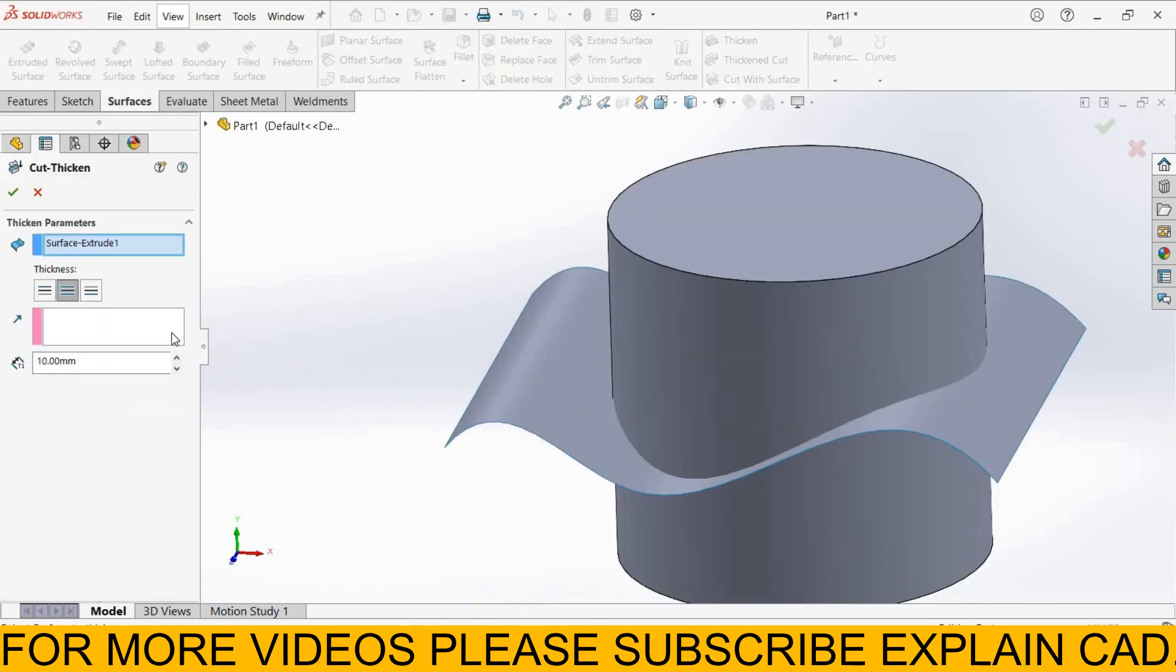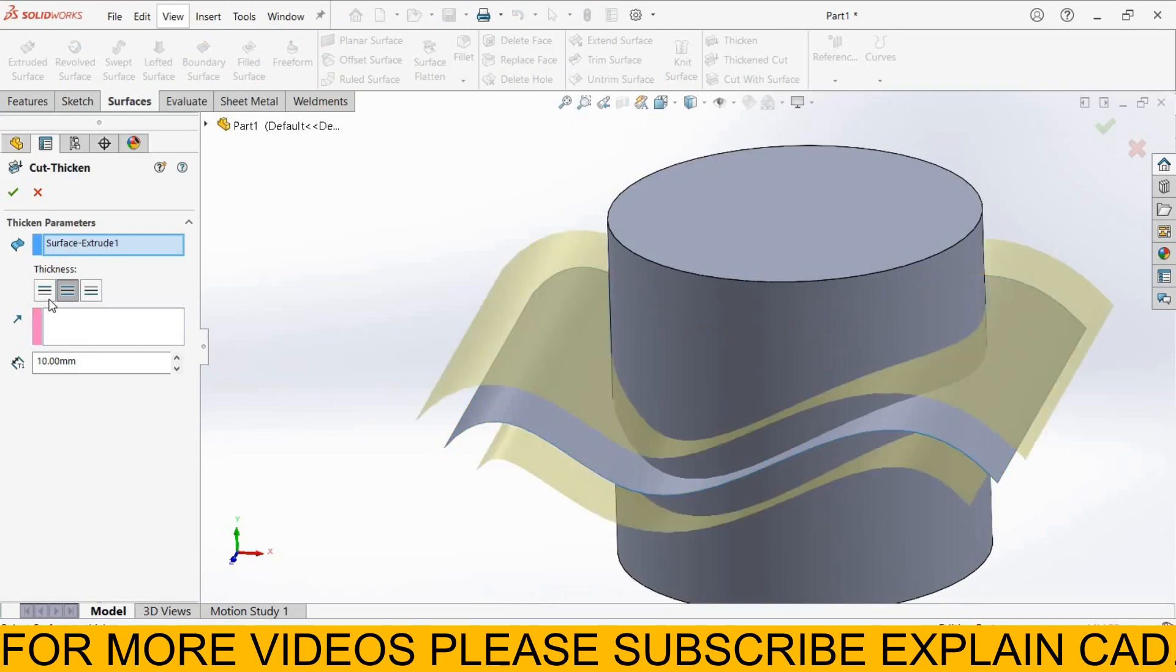Select Thicken Cut. Select the surface. From here you can customize the thickness.